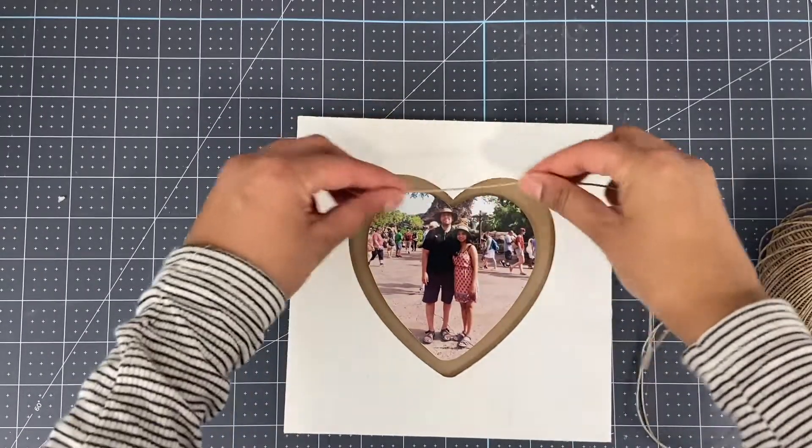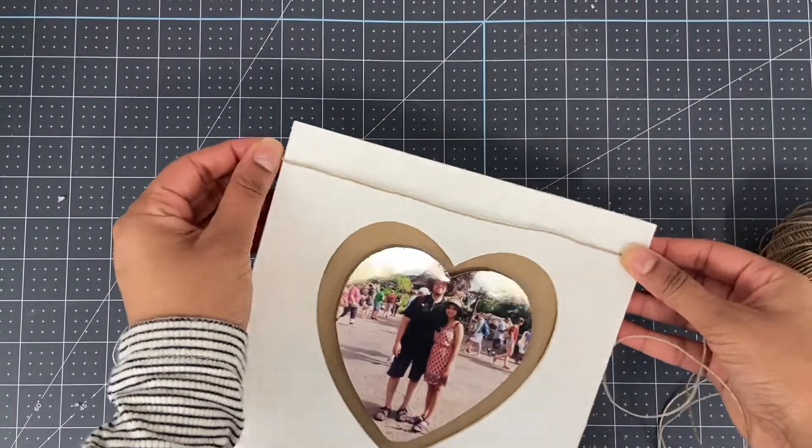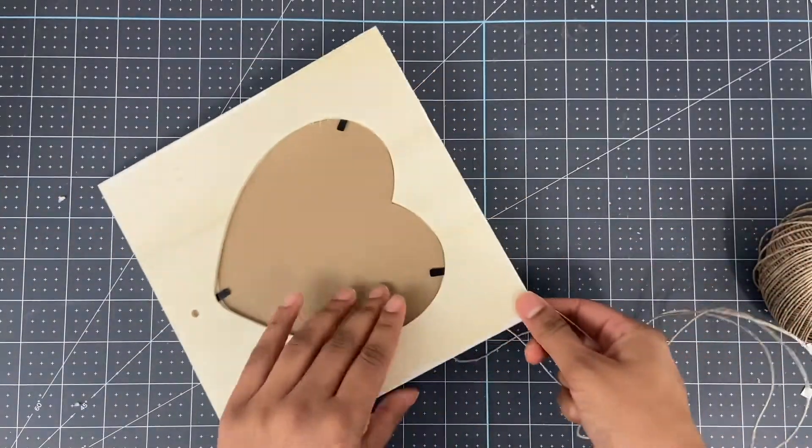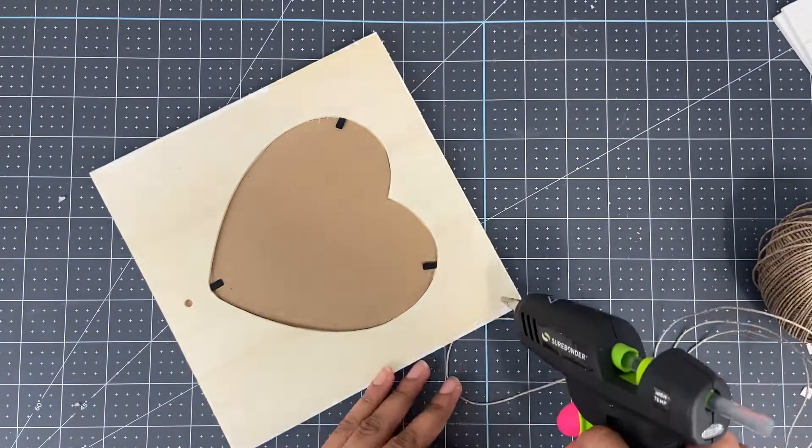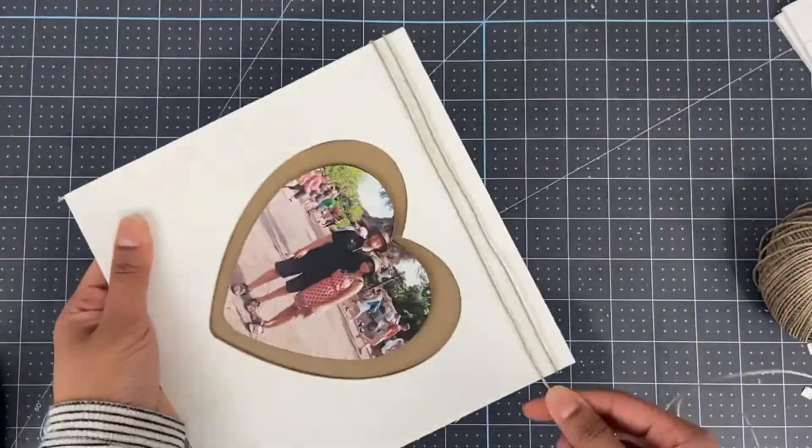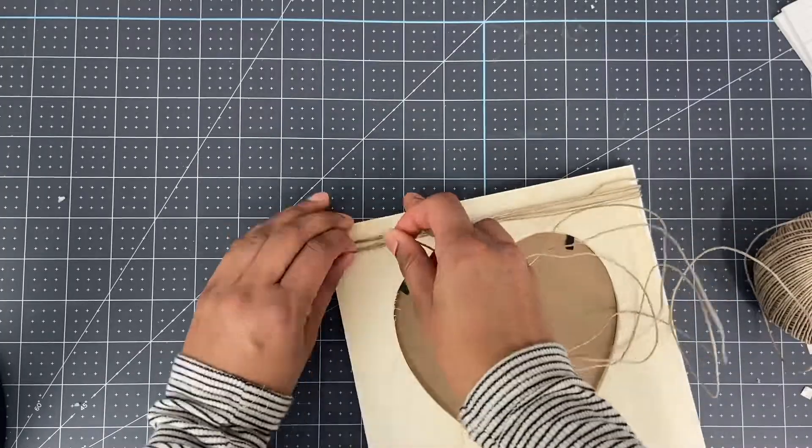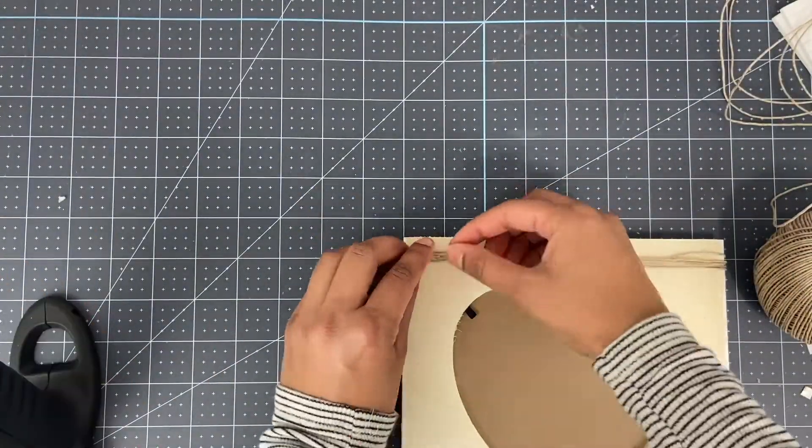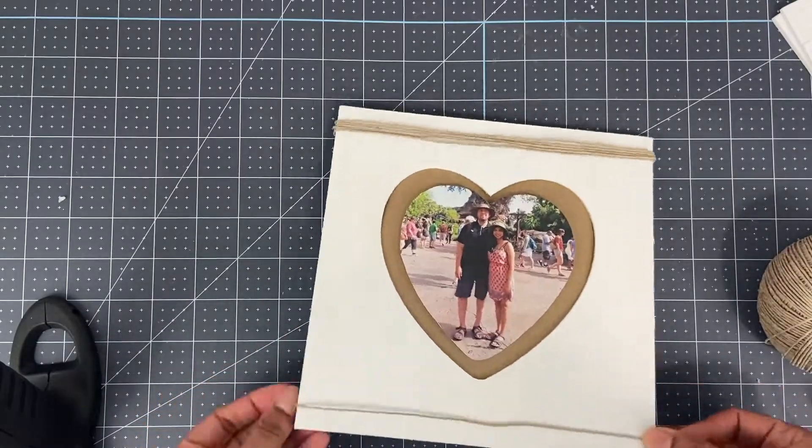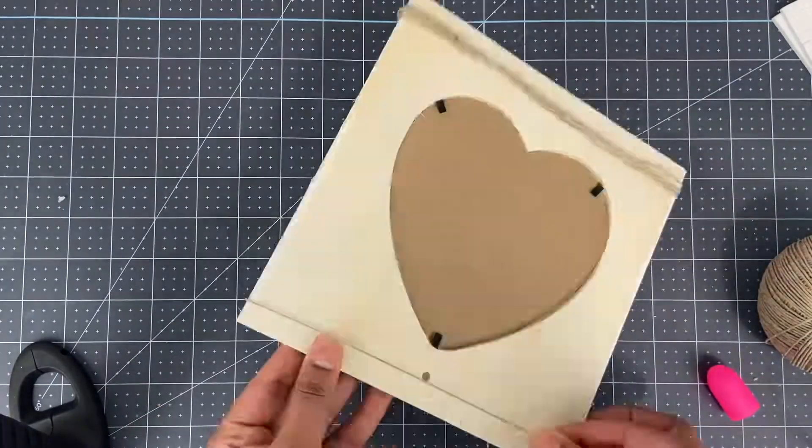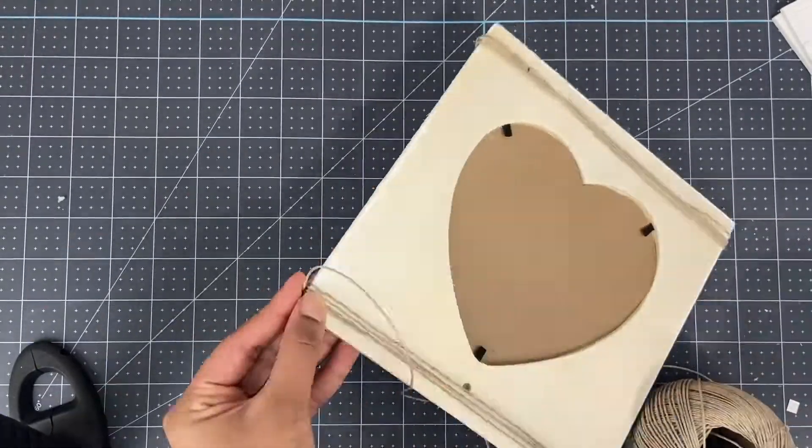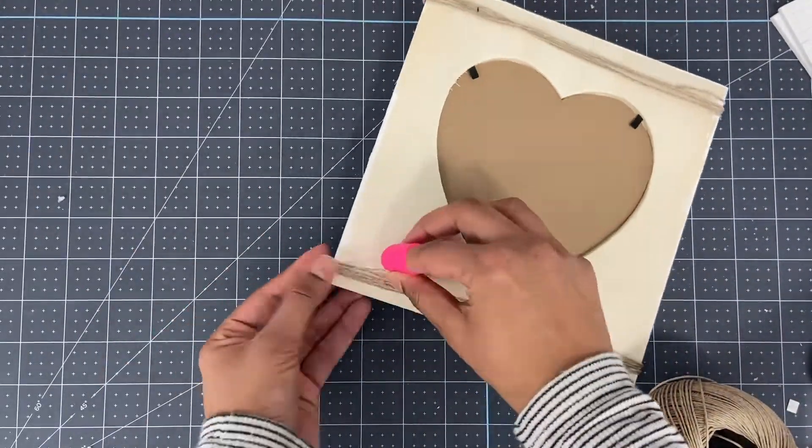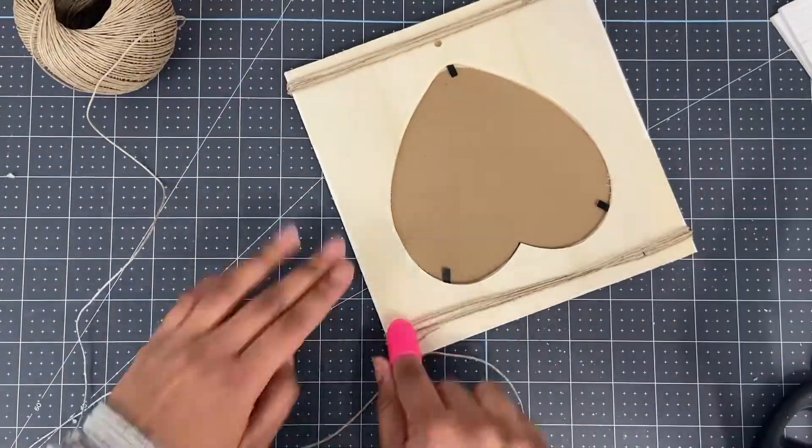Now I'm going to wrap my jute twine all around the frame, but in four different sections.